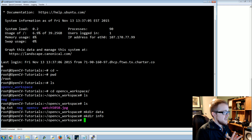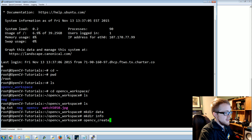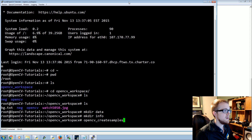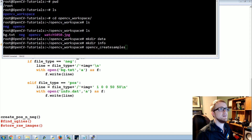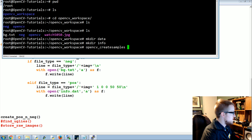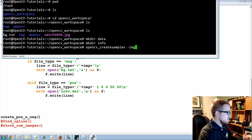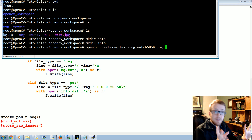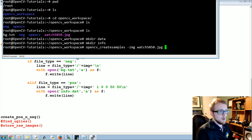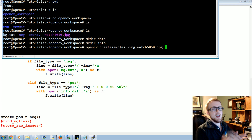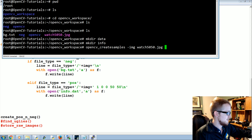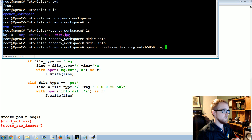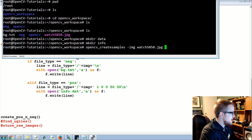First we're going to create the samples using opencv_createsamples. This is a long command but each part needs to be explained. First you specify the image to create samples from, which is watch_50_50.jpg. If you have a different 50x50 image, put that in there — you can train for a watch, then a phone, then a USB drive, just keep going.